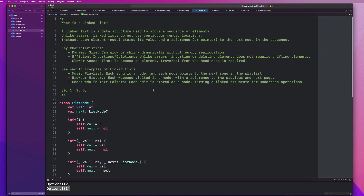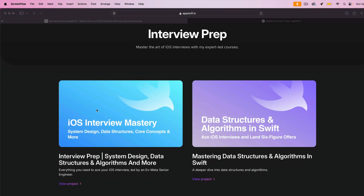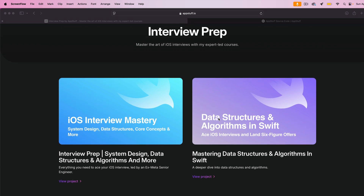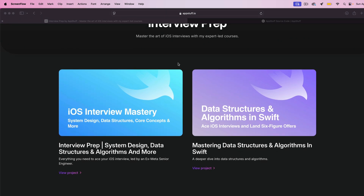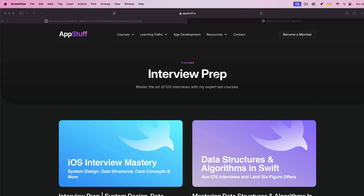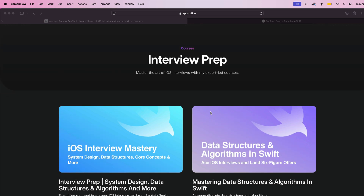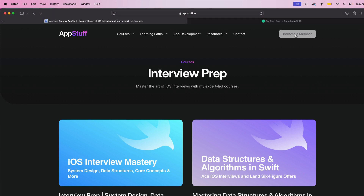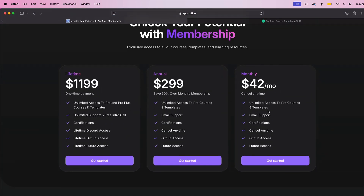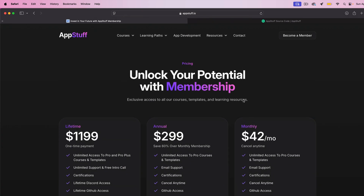That's going to wrap it up for our linked list overview. This video was taken directly from our iOS interview mastery course. If you like this and you're prepping for an interview and want more practice with system design, data structures and algorithms, take-home interview examples, and core iOS concepts, make sure you check this course out. We also have a course that does a much deeper dive into data structures and algorithms in Swift. These are all the techniques I used to land a job at Meta and pass interviews at Google and Uber. Links are in the description — you can purchase as a one-time buy for lifetime access, or become a member for 42 bucks a month with unlimited access to all pro courses and email support.